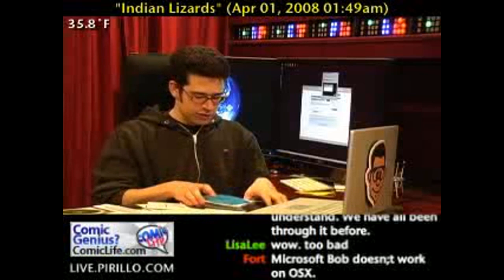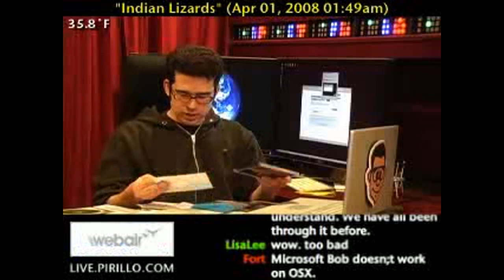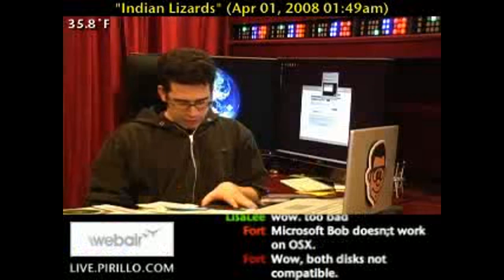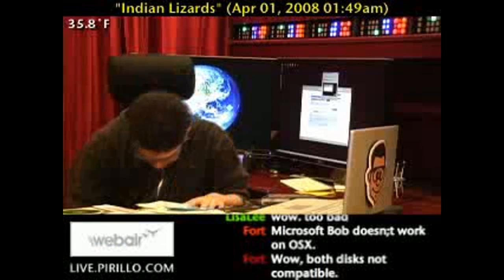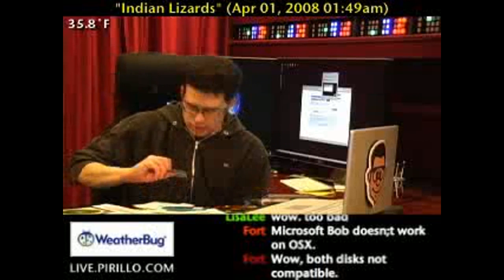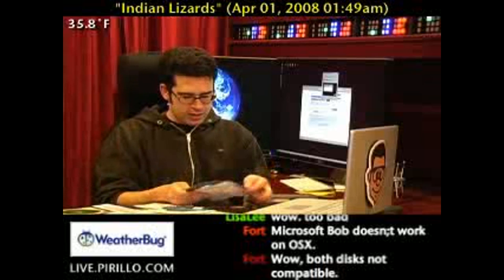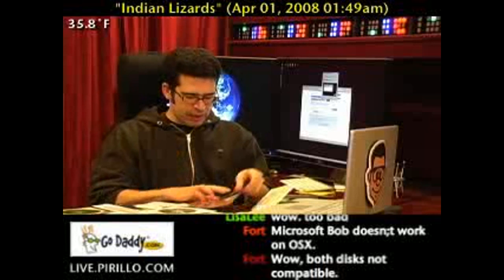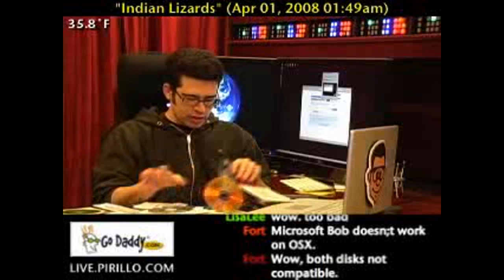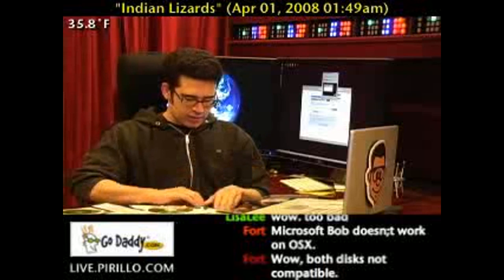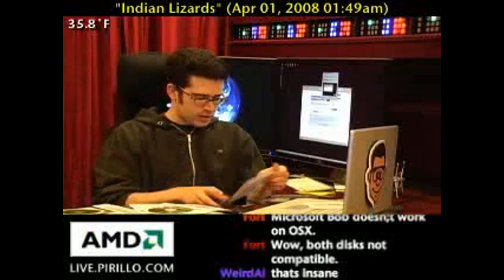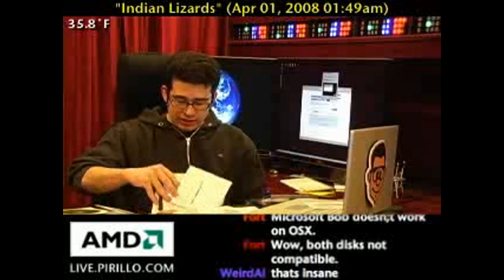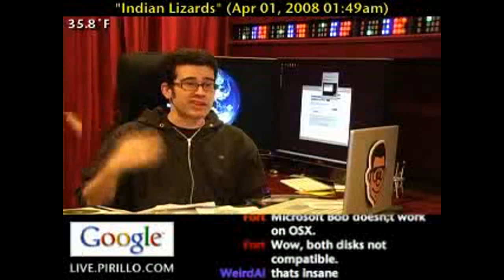CyberLink PowerDirector — this DVD software won't play in Mac OS X. This version of Windows Vista — not compatible. Paint Shop Pro 8 will not work in Mac OS X. None of this stuff works in Mac OS X, so I'm just done with it, you know?